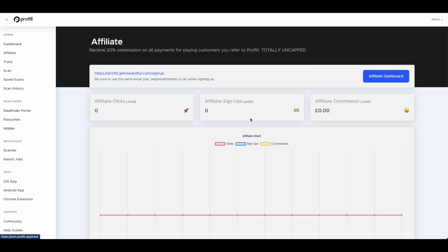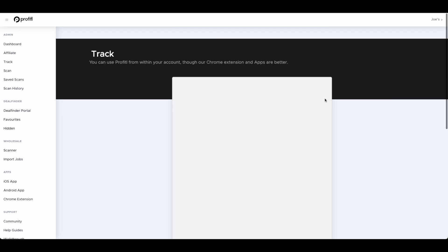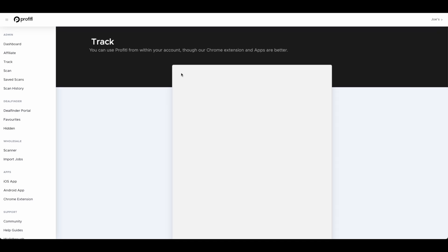Next up is our affiliate scheme. You don't have to use our affiliate scheme, it's totally optional, but we do give 20% for anyone you refer to us here at Profitool. Then you've got our track page. Most people actually use our deal analyzer as opposed to our track page, so I won't be showing you that today.